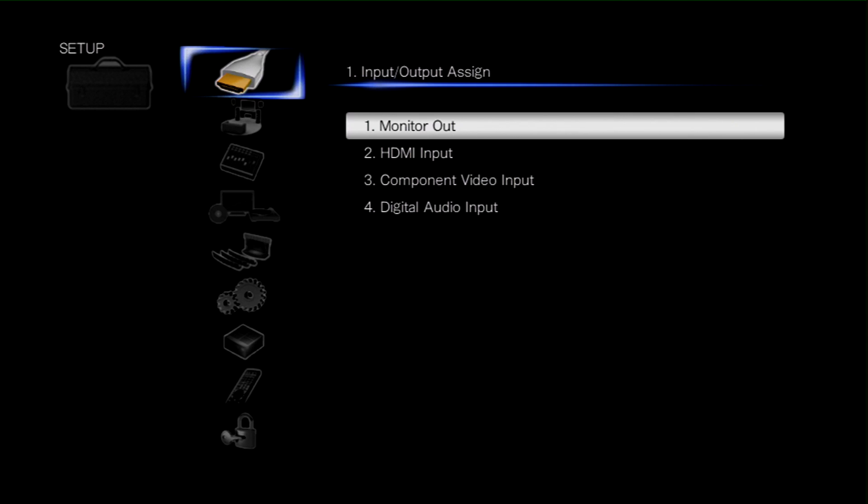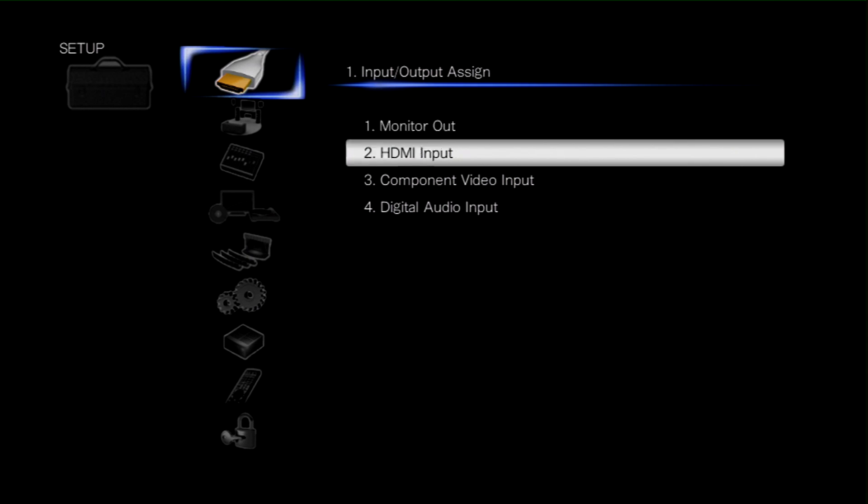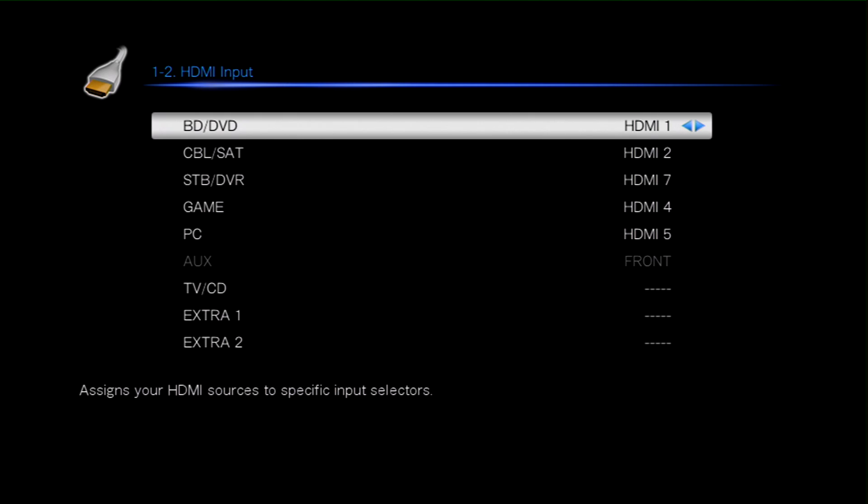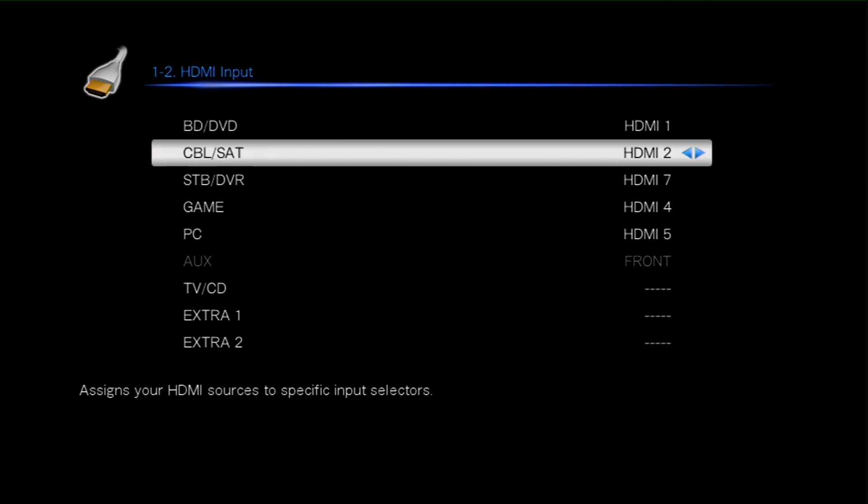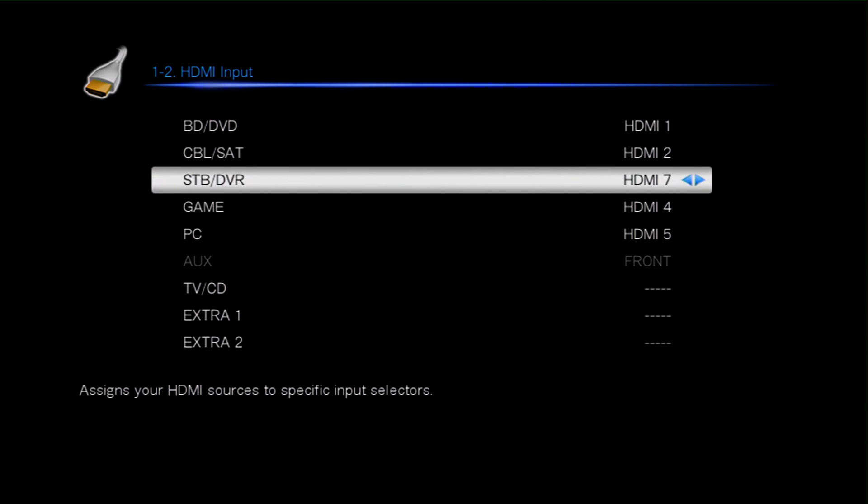The first thing we need to do is to associate the correct HDMI input, the one we've physically used on the back, to the input label on the front or the handset. So by going to the input output assign and then HDMI input we can scroll down to set top box DVR which is the input we're going to be using and making sure that HDMI 7 is assigned to that input. And because the only connection from the media player to the 616 is HDMI, carrying both audio and video, this is all the setup that we need to do for the signal from the media player to the 616.